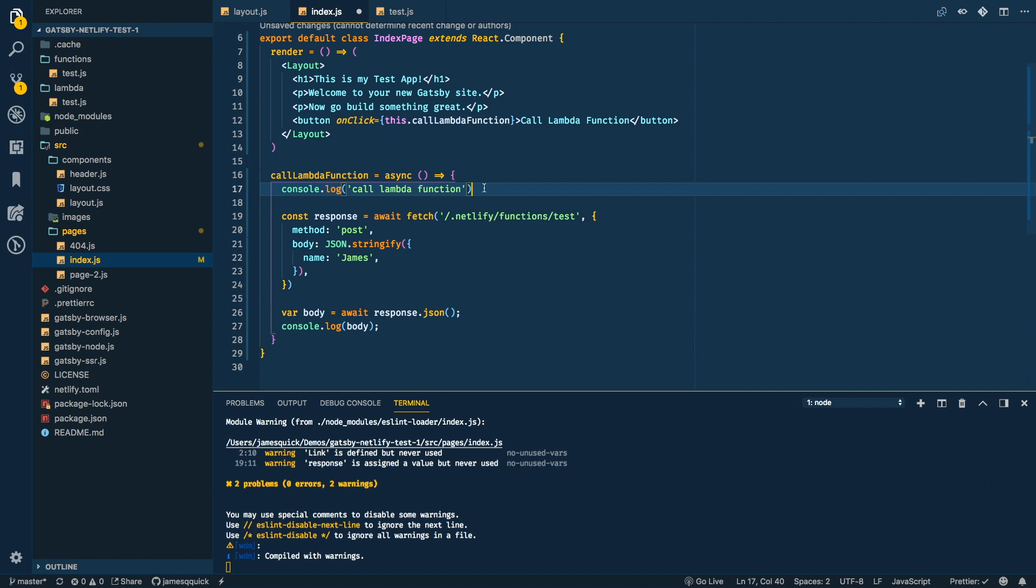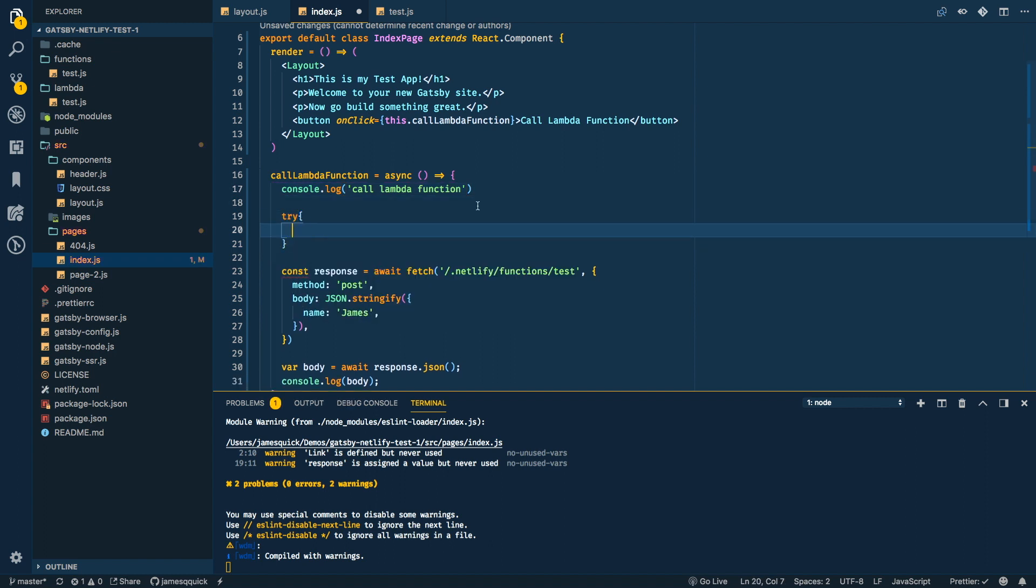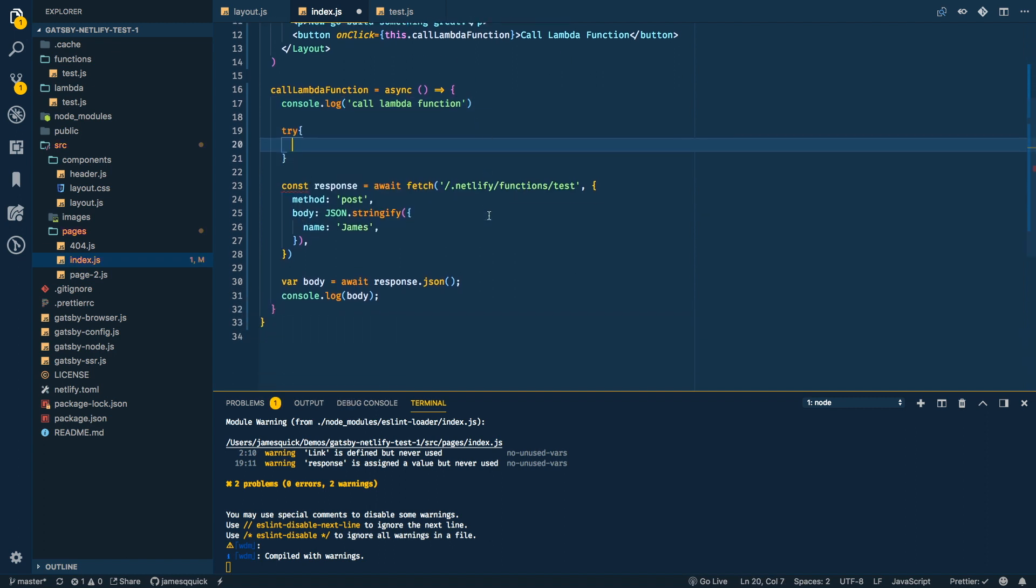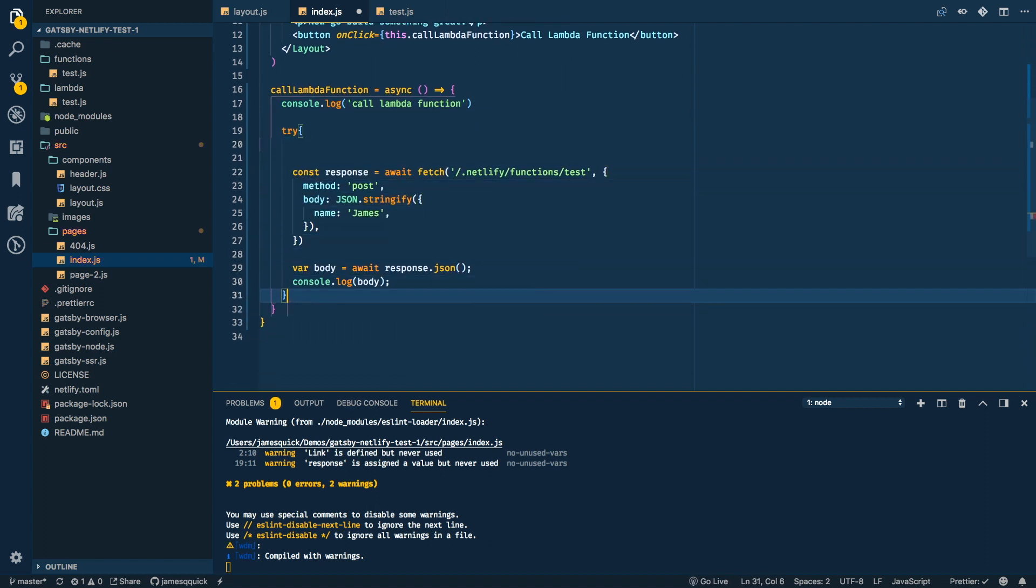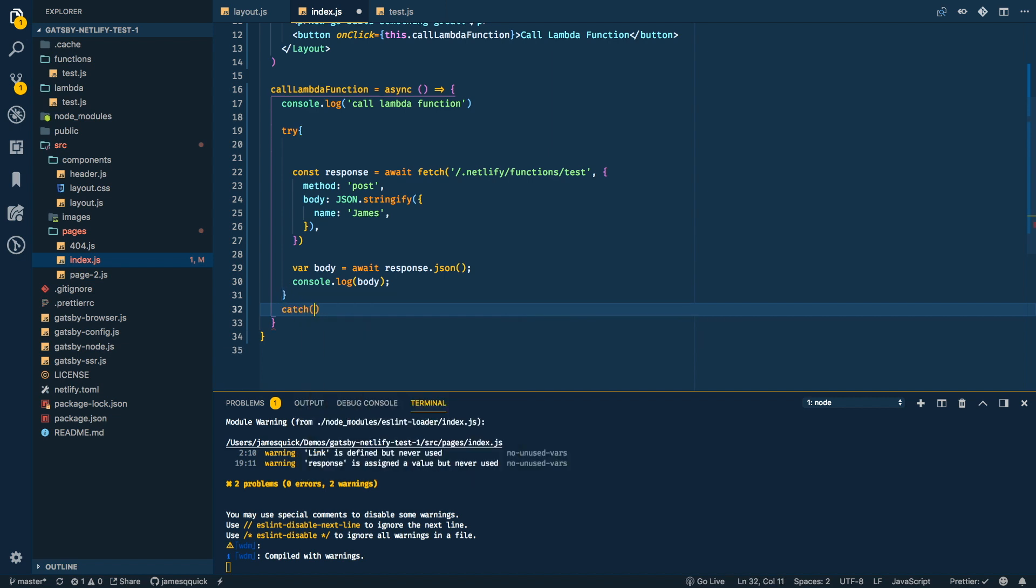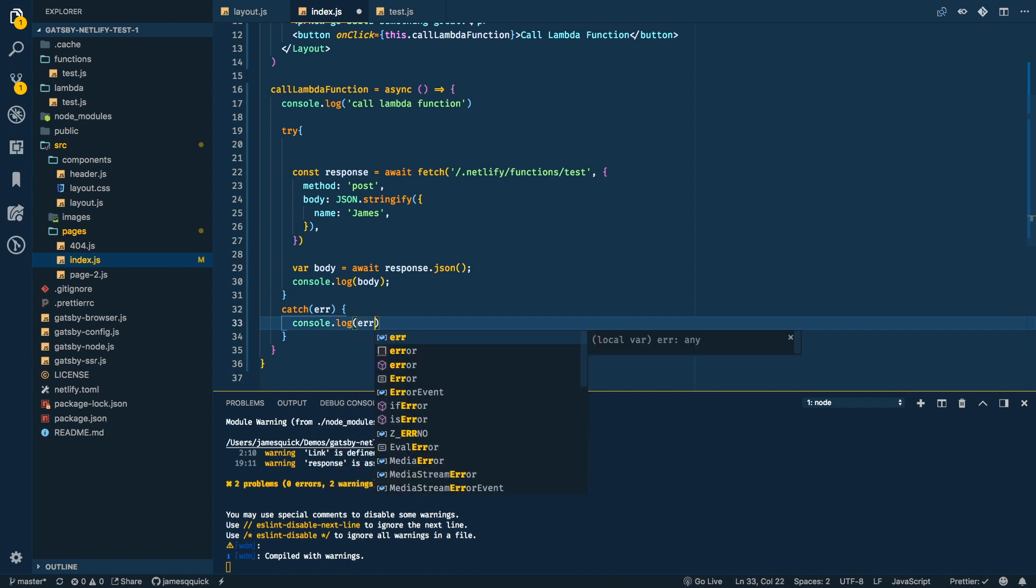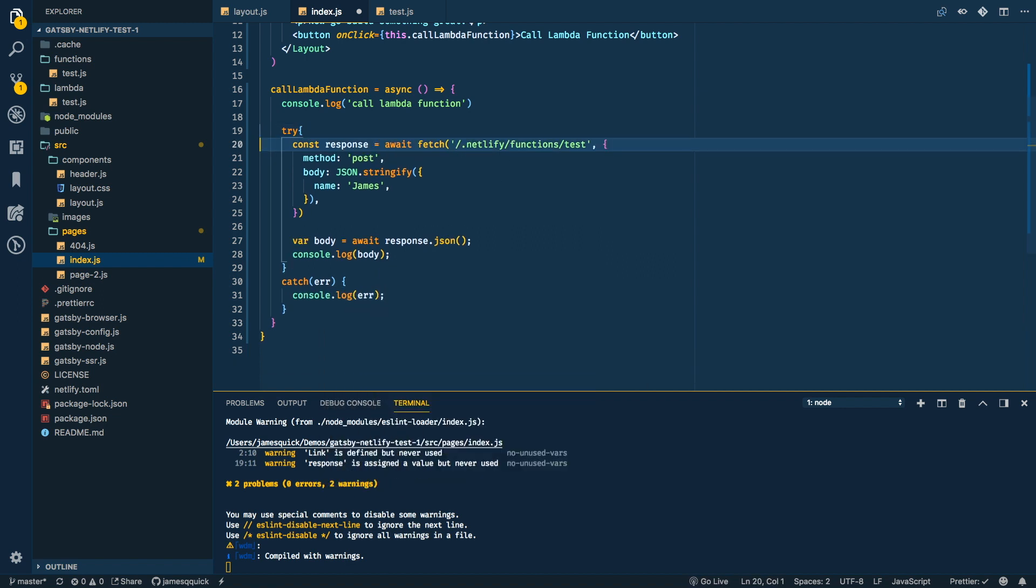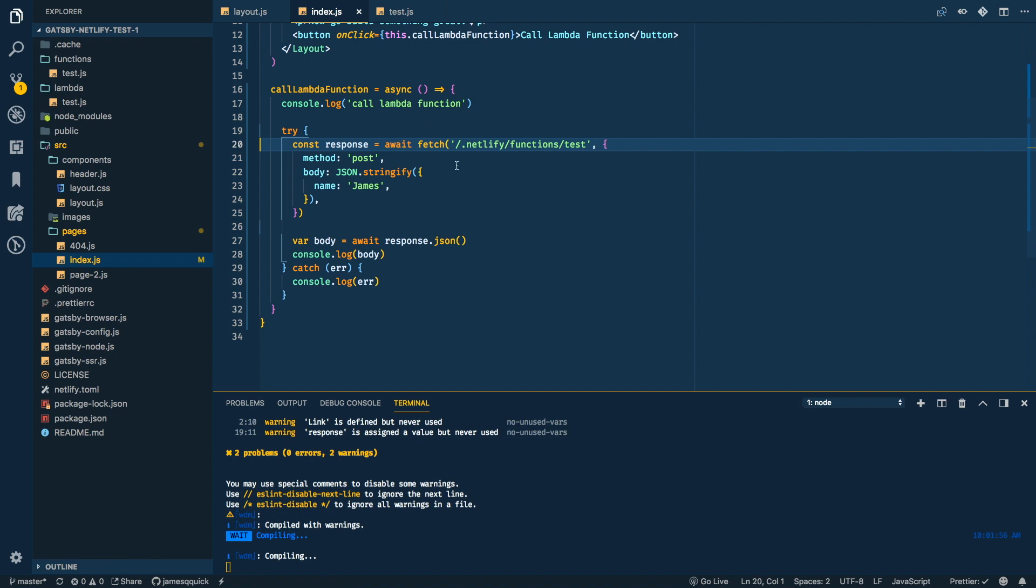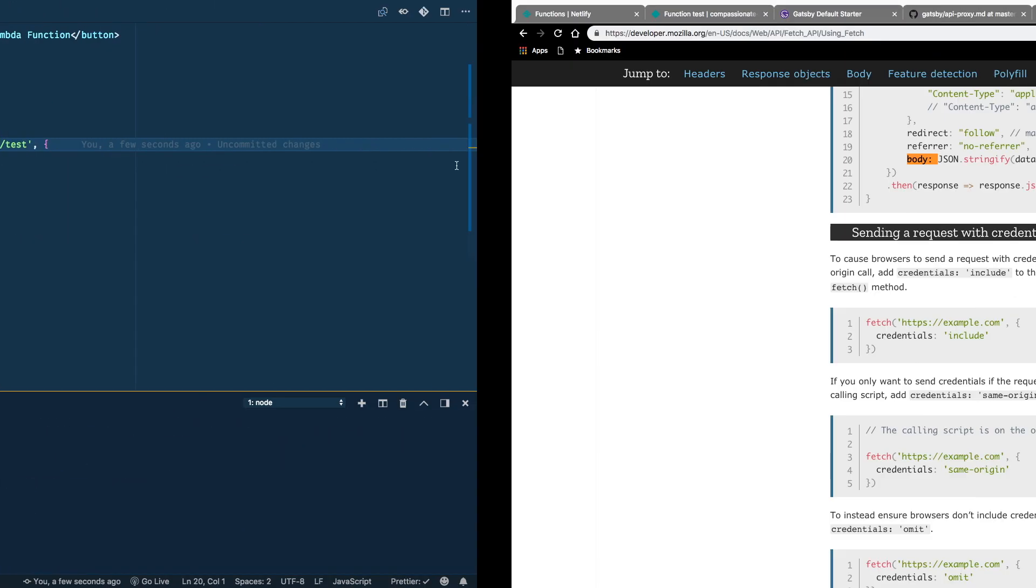Now the last thing we need to do is put this in a try catch because we don't know that this won't throw an error. So we're going to try to do these things and then we're going to catch error and we can just console log error if there is any. All right. So let's try this real quick. I think we'll see that we will get an error.